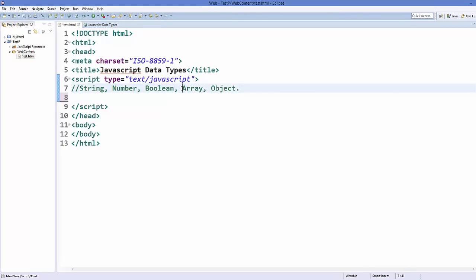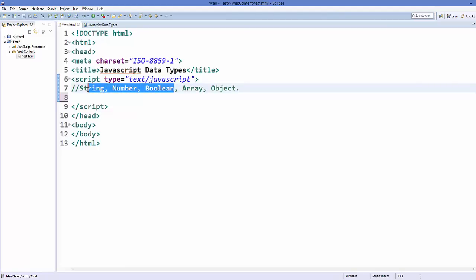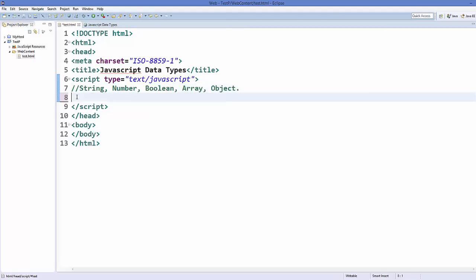Arrays and objects we will learn in further videos. In this video we will discuss string, numbers, and boolean data types. To declare a variable in JavaScript you need to declare it with a keyword called var, and it's like a data type in JavaScript.